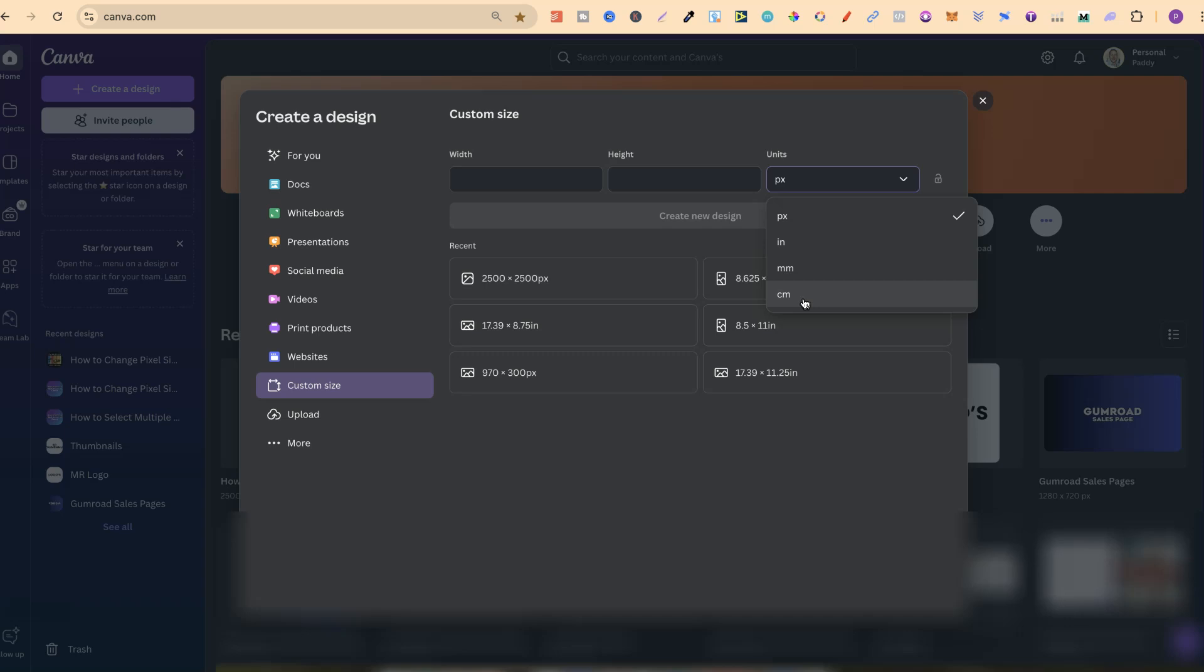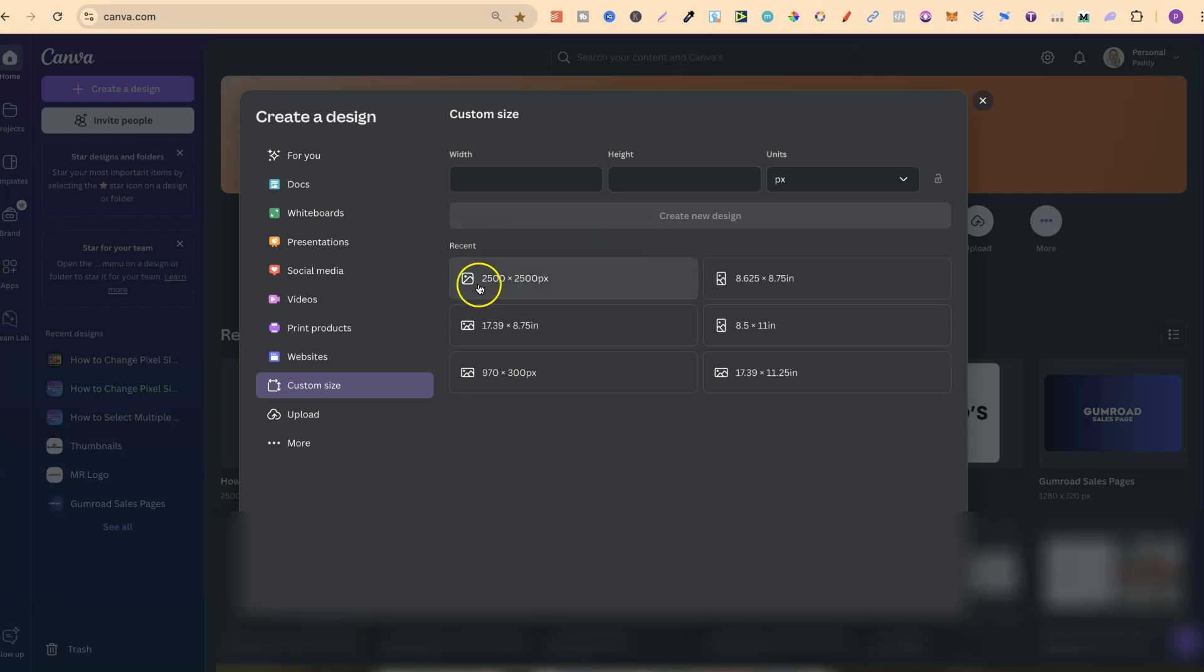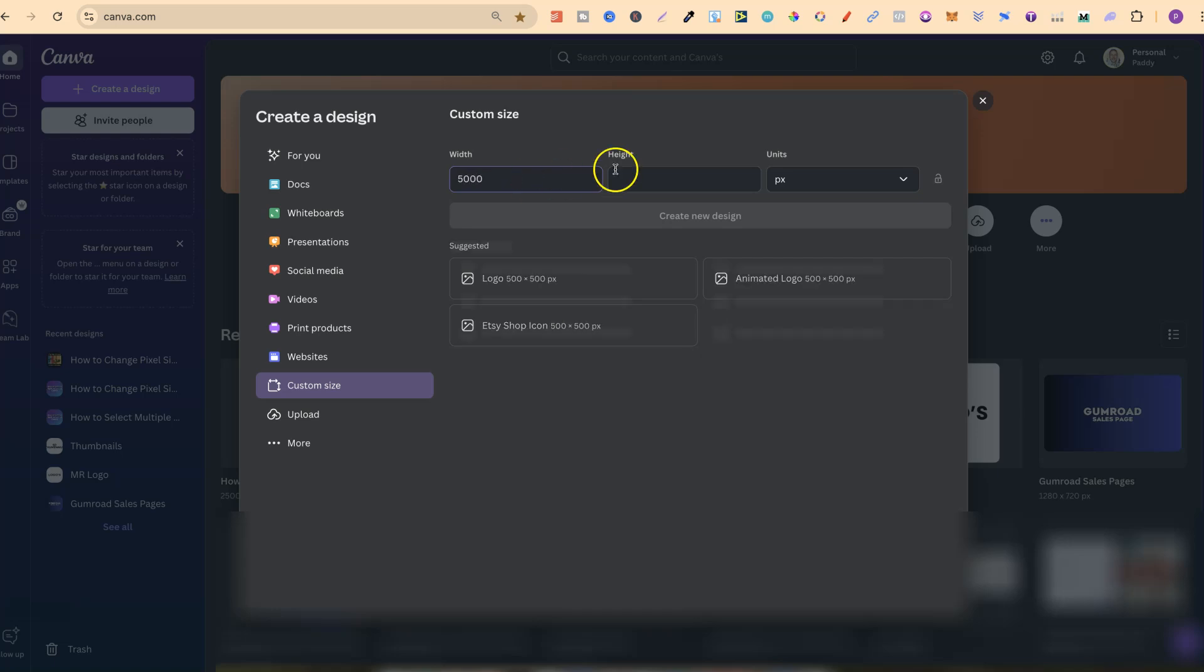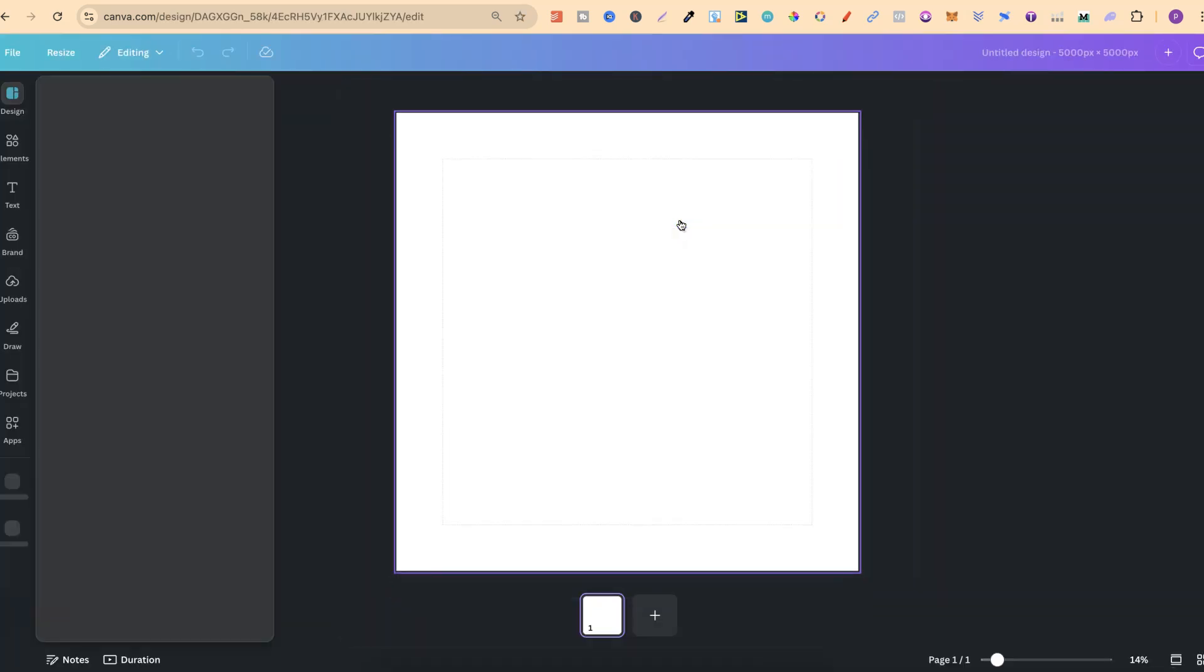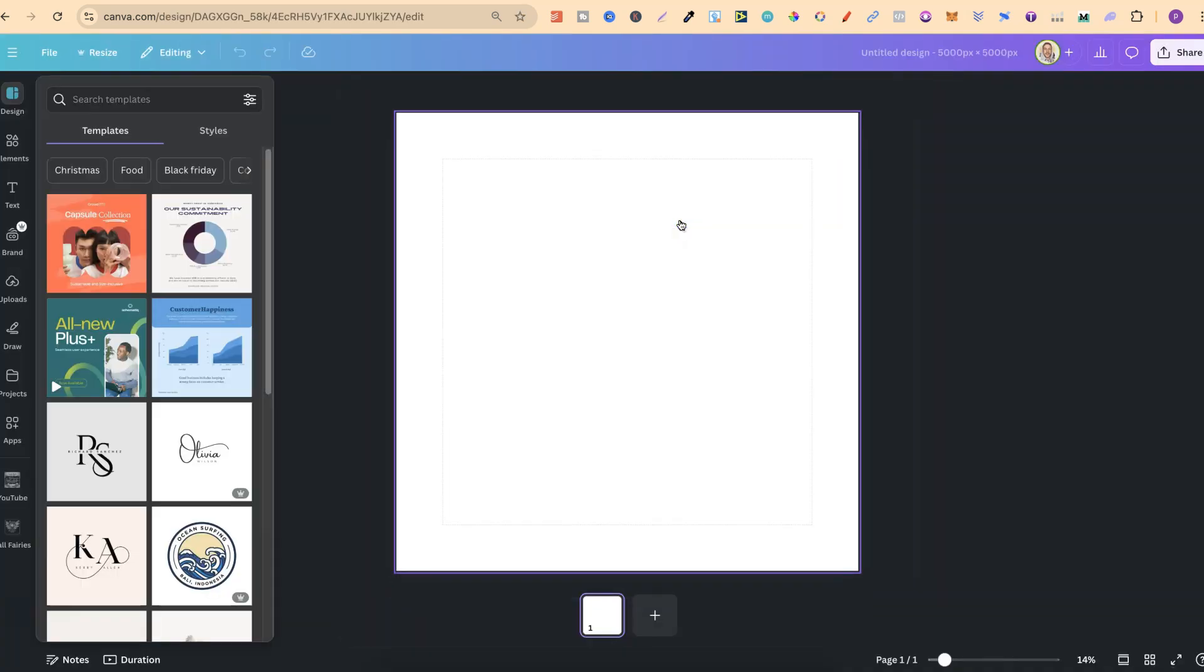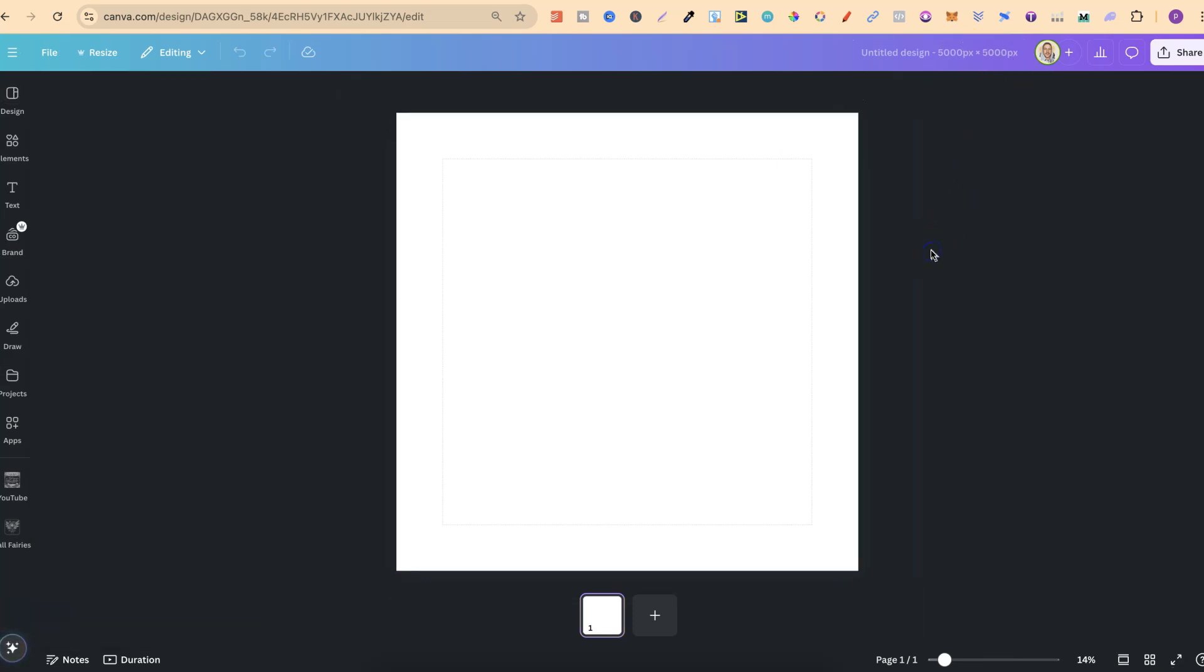Now if you've used any different dimensions before, they'll also show up just here in recent. As we can see in that 2500 by 2500. Let's go with 5000 by 5000 and pixels and then create new design. And now we have our dimensions, which are 5000 by 5000 pixels.